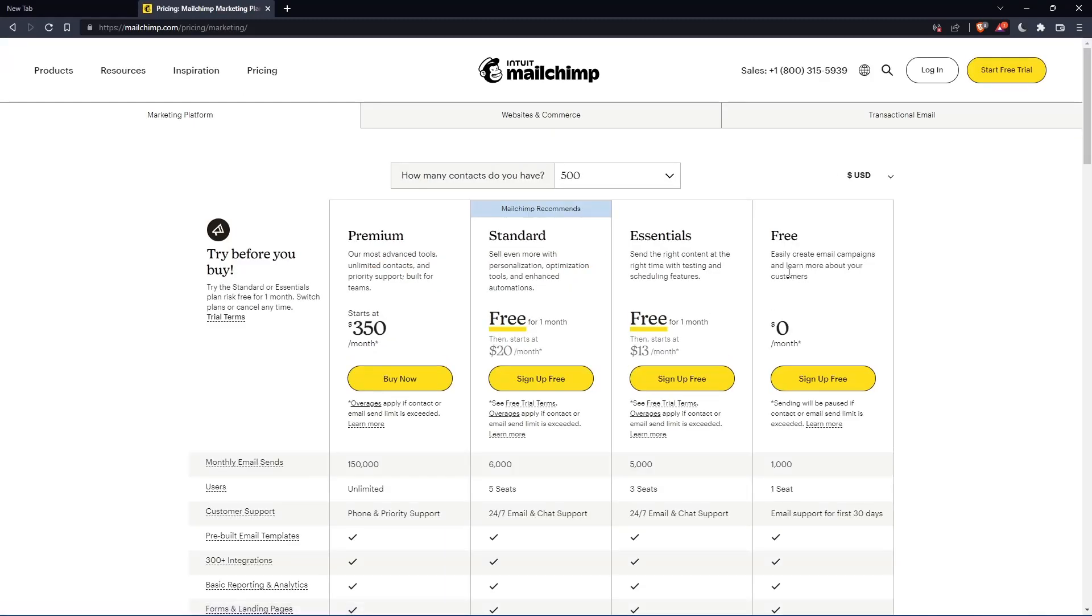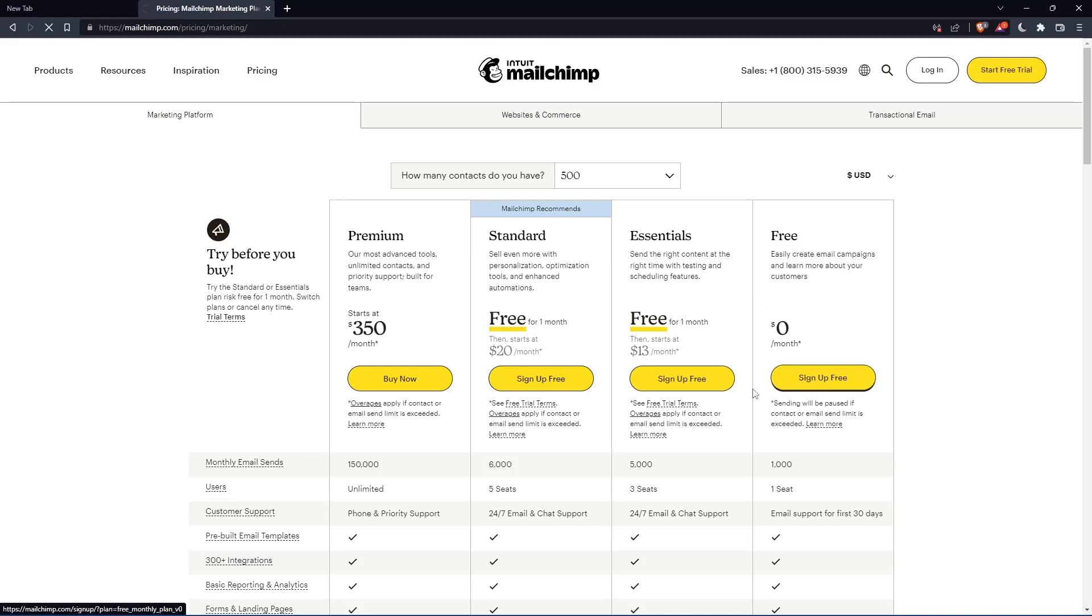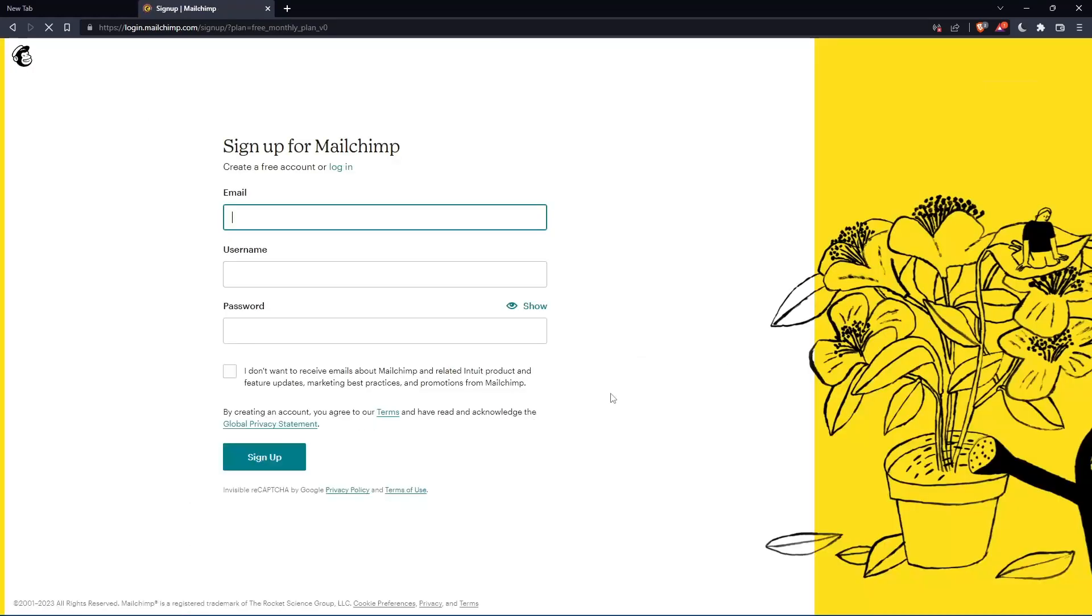They're going to get you to the section where you can create your account. As you can see, let's just click this free plan, sign up for free, and that should take you here.